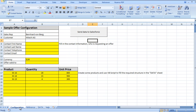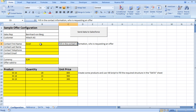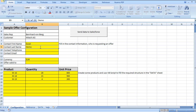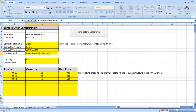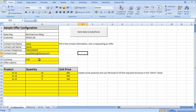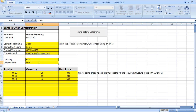We also have a configuration sheet, and based on the configuration sheet we add information such as last name and maybe the telephone number. We have a contact email address. For the customer the currency is Euro — you can also choose another currency if you want. Then we have the offer valid to the 15th of August 2011.